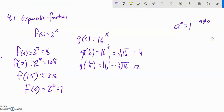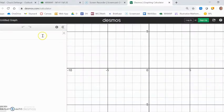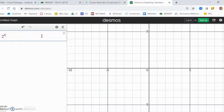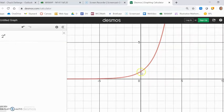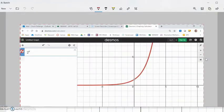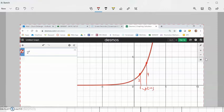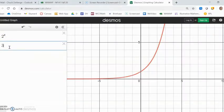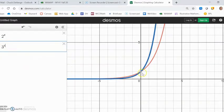We can evaluate these pretty easily, especially with a calculator. I've already graphed 2 to the x — notice it goes through the point (0, 1) and it's increasing. Every time x goes over by 1, this height doubles. When x is 1, y is 2; when x is 2, that height has doubled. The base is 3 — it still goes through (0, 1), but now as it goes over 1, it triples each time: 3, then 9.